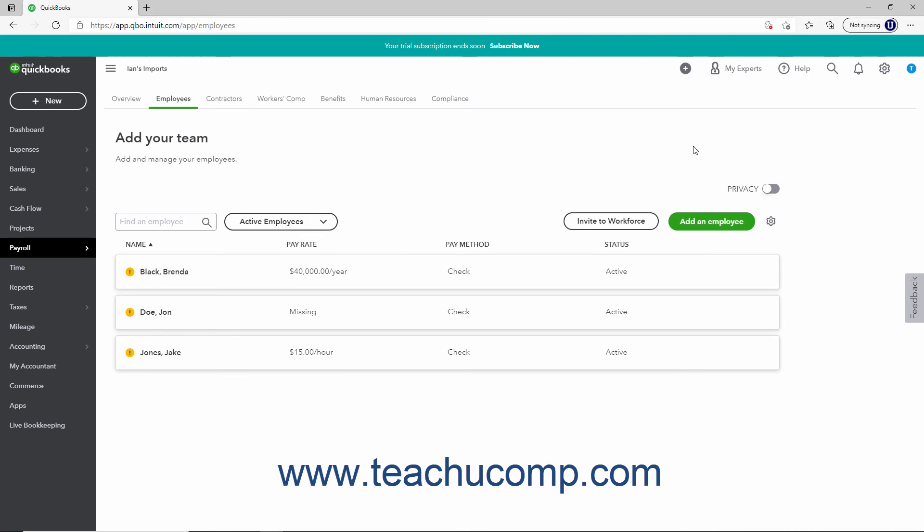After adding employees and running a payroll, a graph showing your annual payroll cost appears at the top of the page. You can expand or collapse this section using the small arrow in the lower right corner of this section. Below this information is the Employee's List.